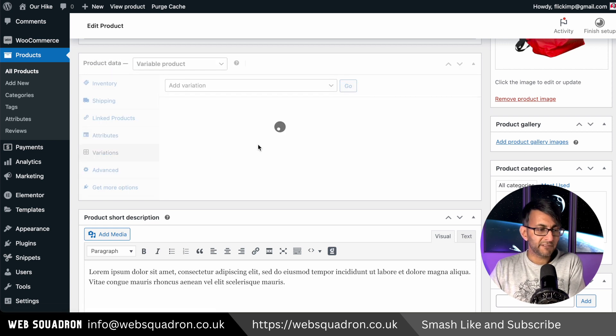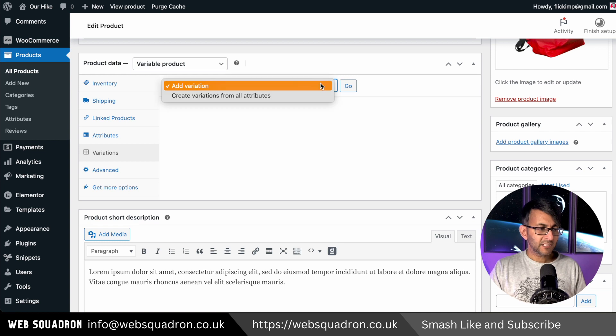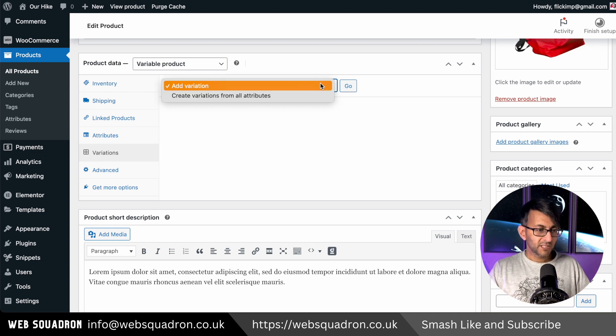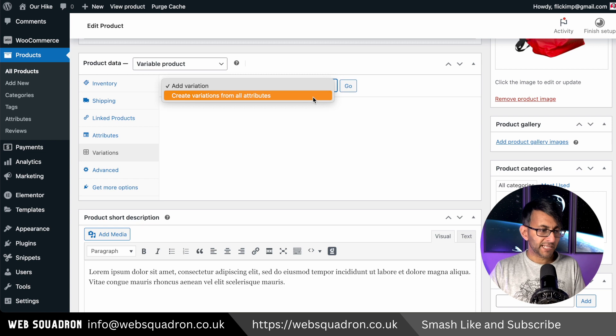Then I'm going to go over to variations. Now this is where it's going to say, well, what do you want to add? Well, we've just gone and created them. So the option here is create the variations from the attributes. Remember, over here, if I click this, this is what they are.